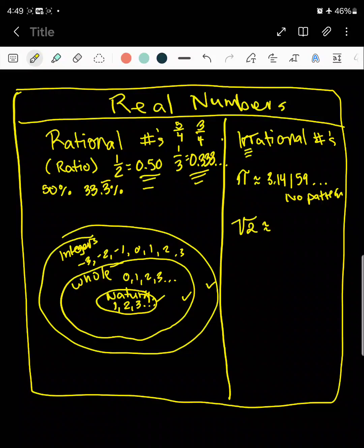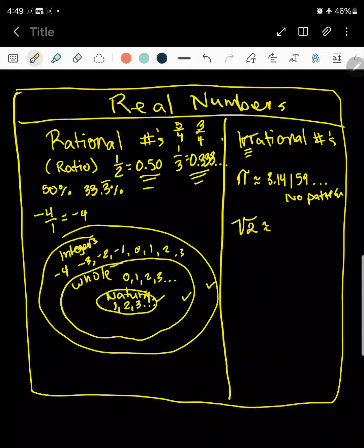For example, if I take the integer negative four, that could be written as negative four over one. And when I divide that, I get negative four. So if you notice, there's no decimal there — but that's why an integer is still rational because you could write it as a ratio. Same thing goes for natural, whole, and integers.